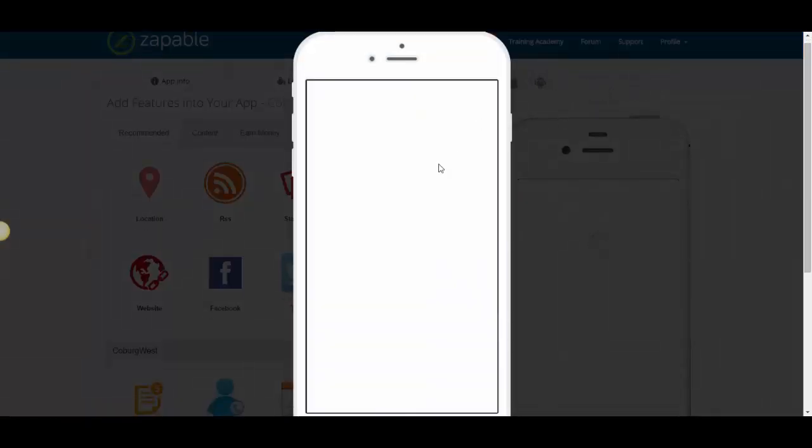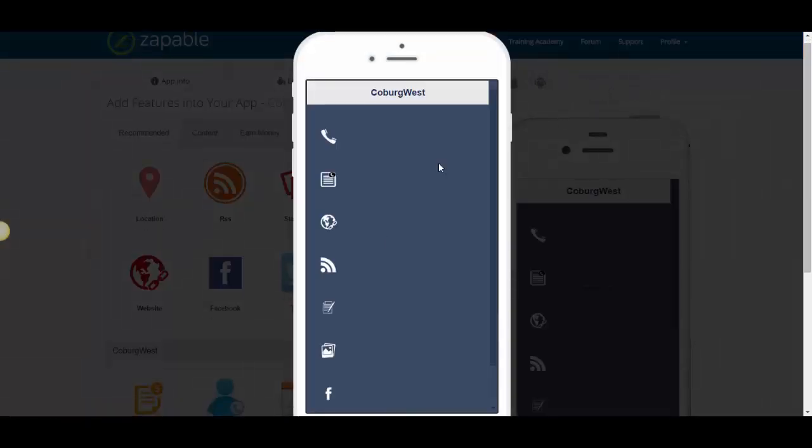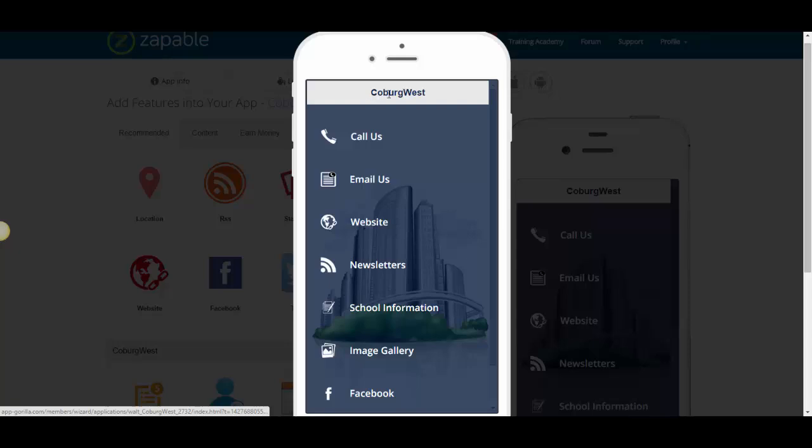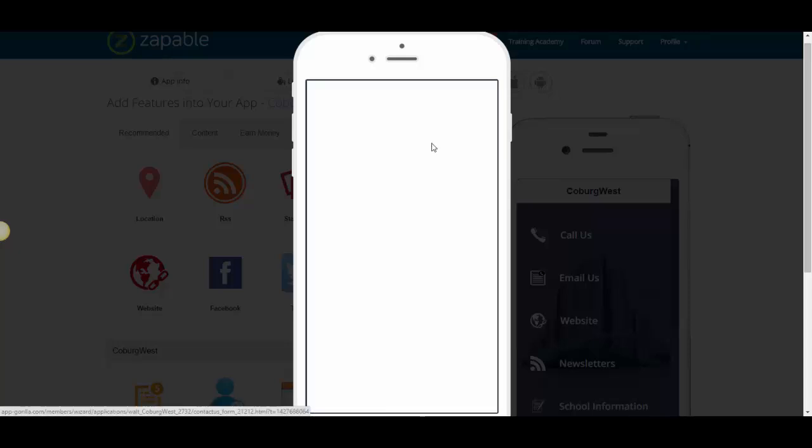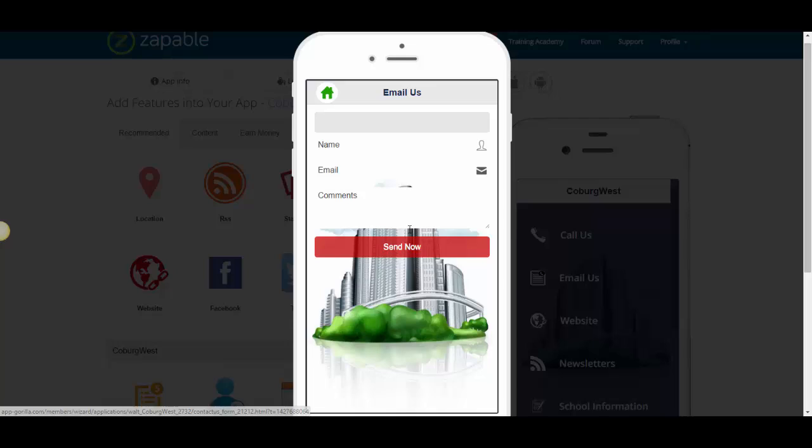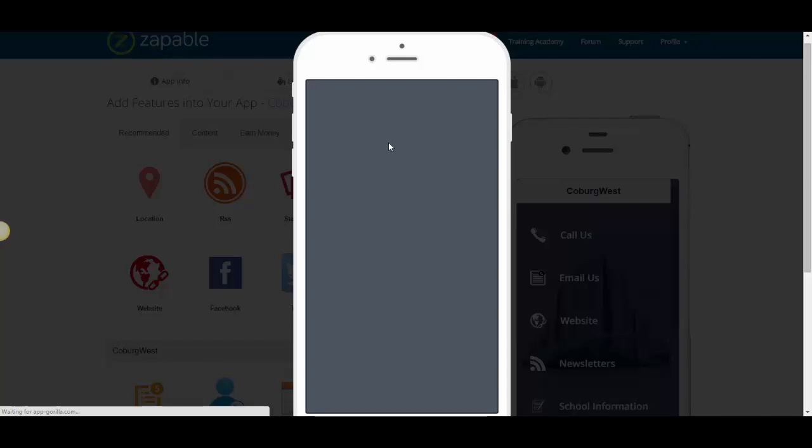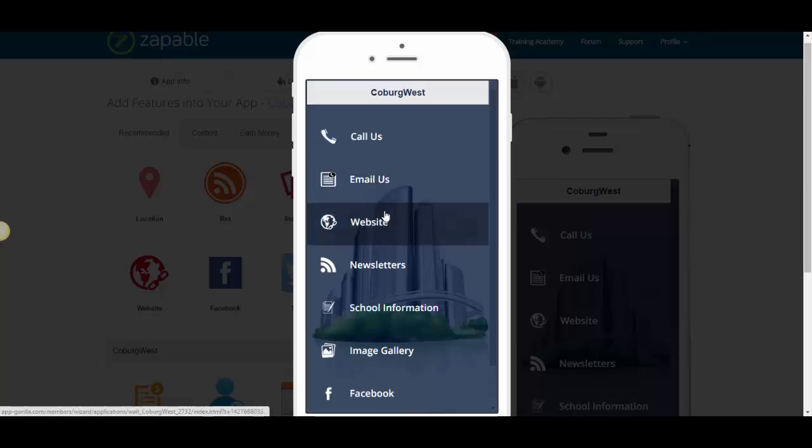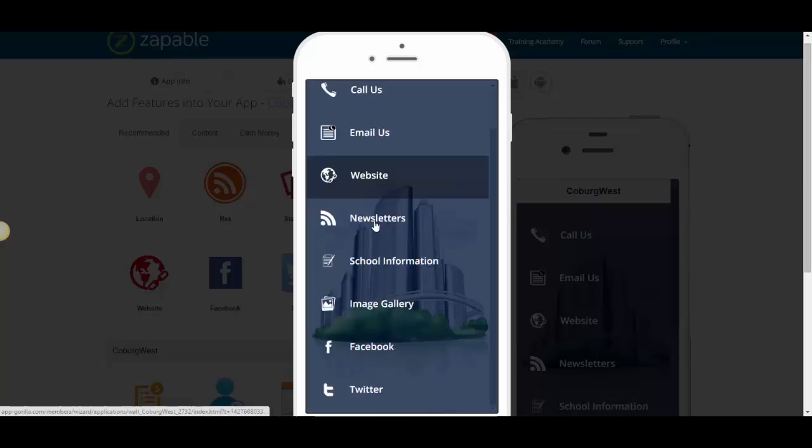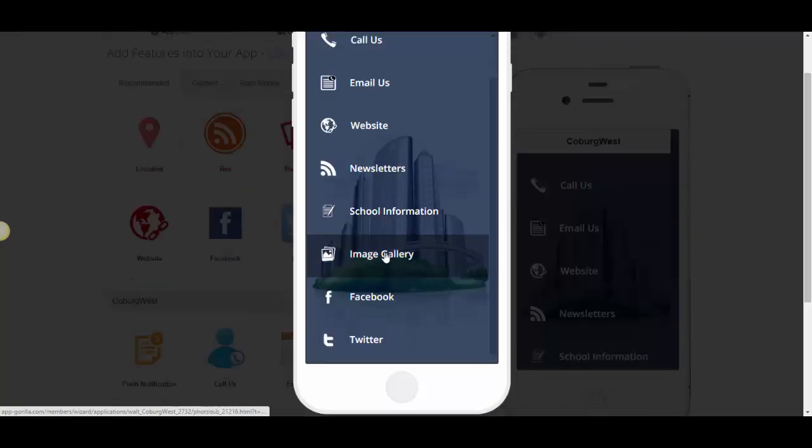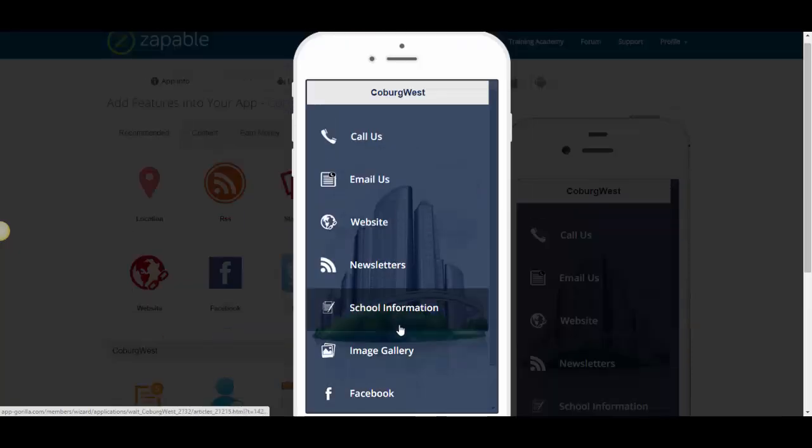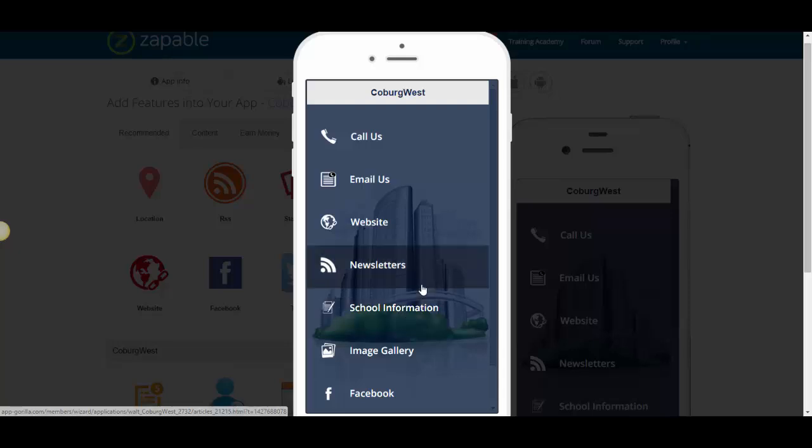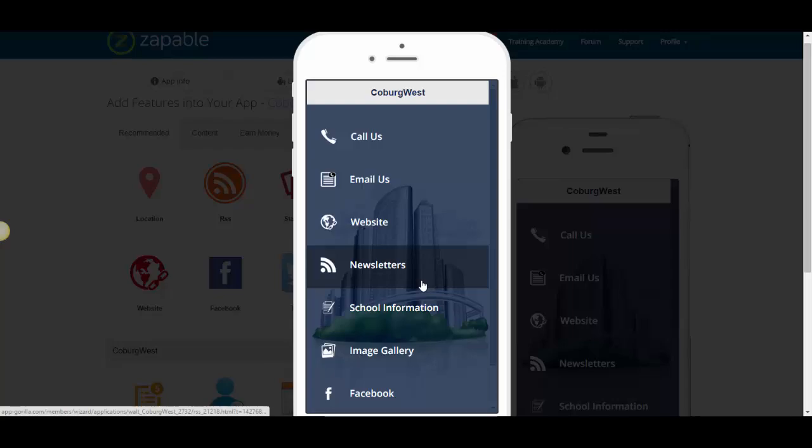So I would make a 30 to 40 second video that I would then send to the school principal or to the school administration. And I would simply go here to an iPhone 6, for example, and I would video it from here. So I would say with the Coburg West School app, we can have an instant call button, an email us button that allows parents to send an email straight to the school to report if their child's missing. We can also include a link to your website, newsletters that are coming through, school information, images, and a link to your Facebook and Twitter account. We can provide that quickly and easily for you. If you'd like to just fill in the details and let us know if you're interested, we'll have one of our team call you straight away.